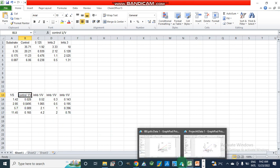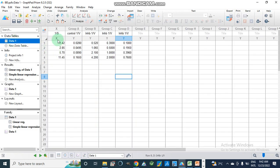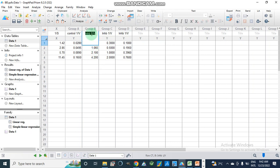Now we are moving towards GraphPad Prism where we put our data. On the x-axis we have 1/S (inverse substrate concentration) and on the y-axis we have 1/V values — first for the control (without inhibitor), and then for inhibitor concentration 0.125 mM.